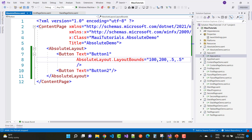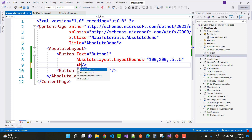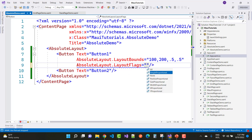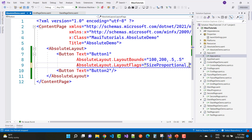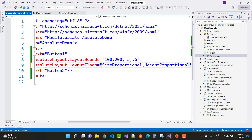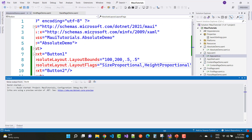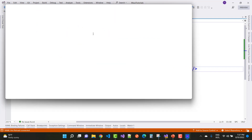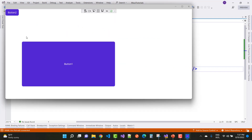The button is not visible because that property actually depends on the LayoutFlags. Set AbsoluteLayout.LayoutFlags to SizeProportional, which includes HeightProportional. Run on the Windows machine again and you can see half the width and half the height is applied to Button One, while the X and Y coordinates remain as set.